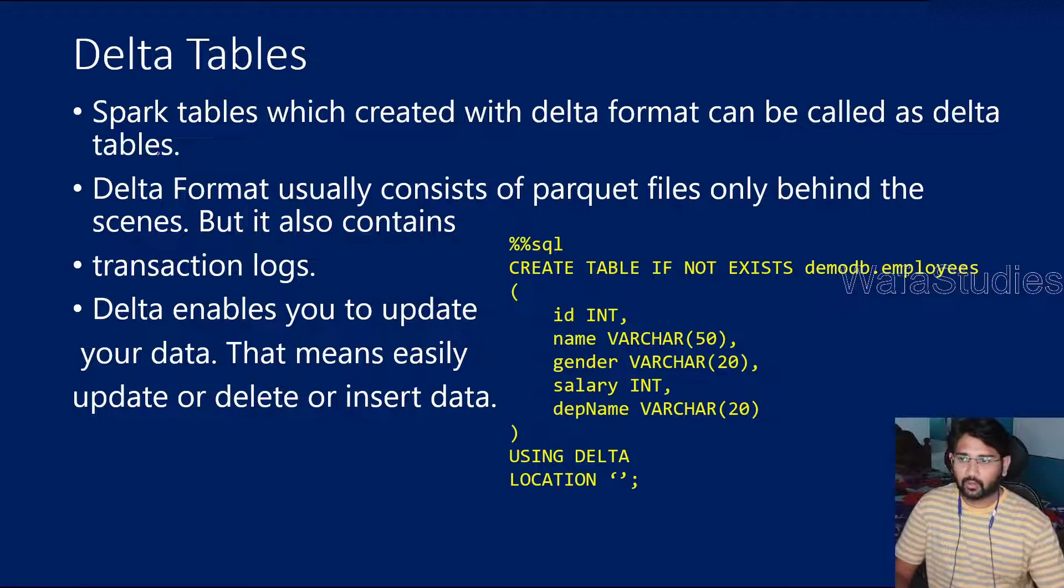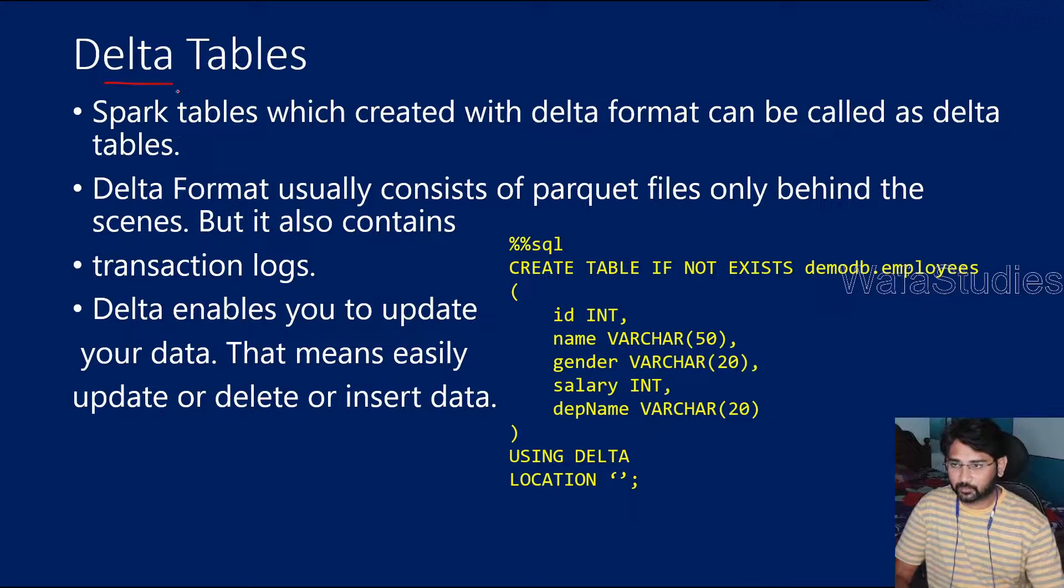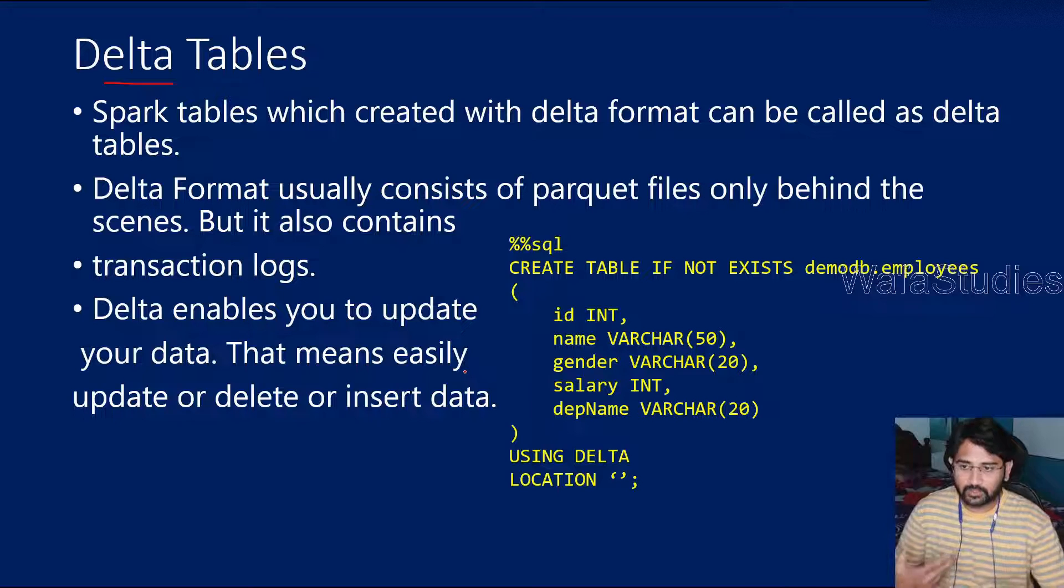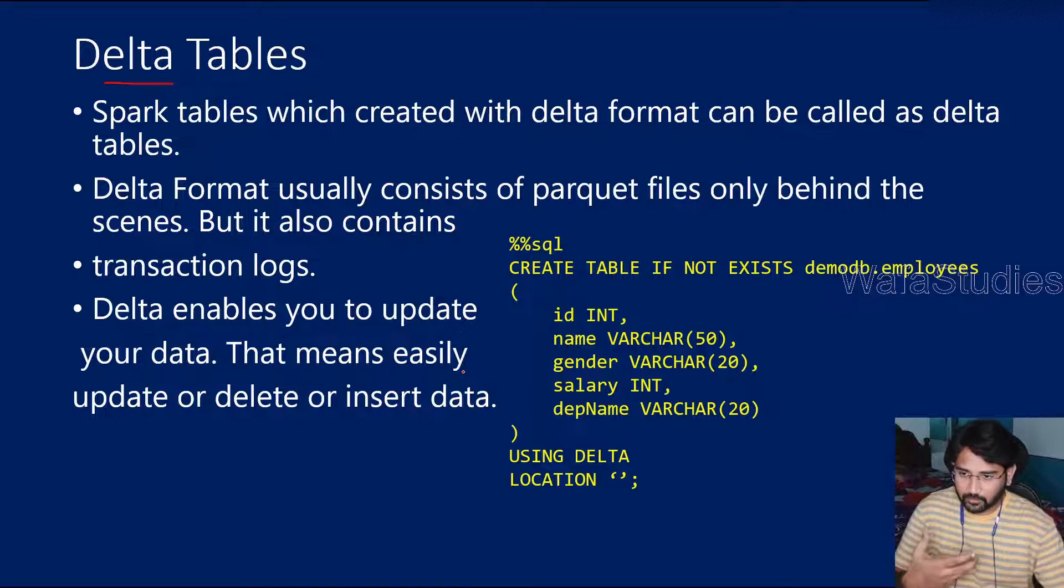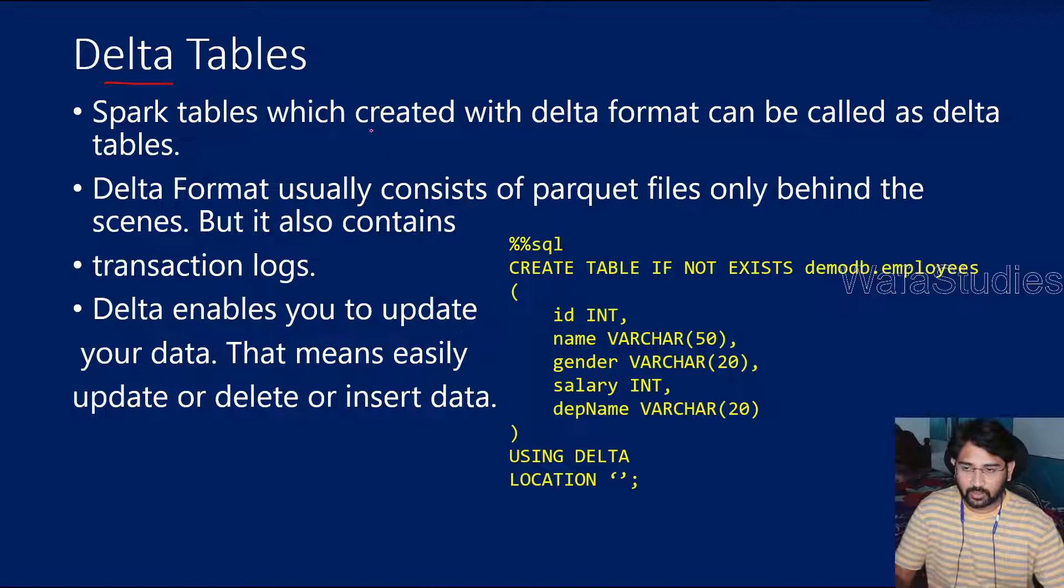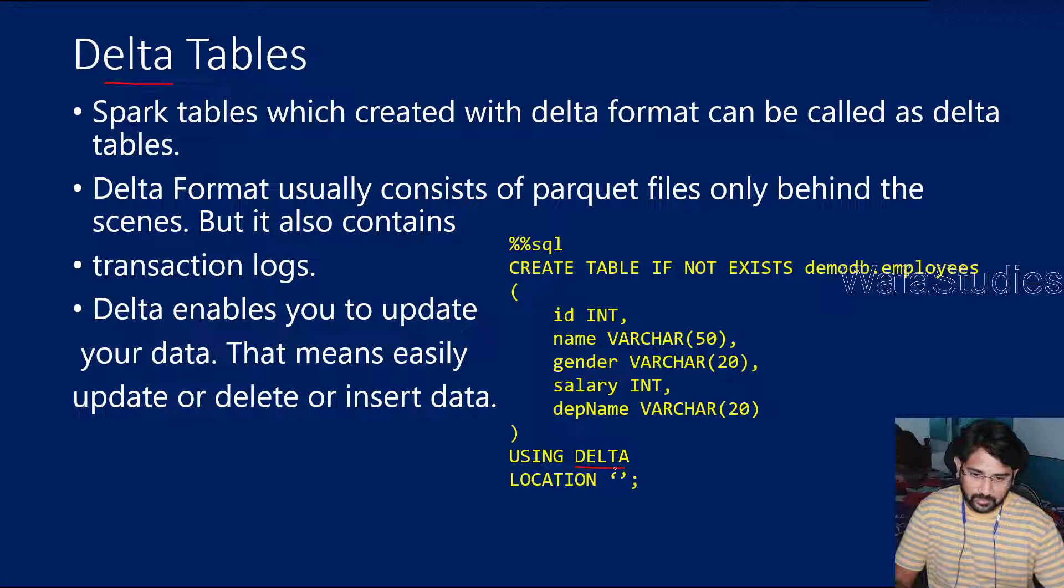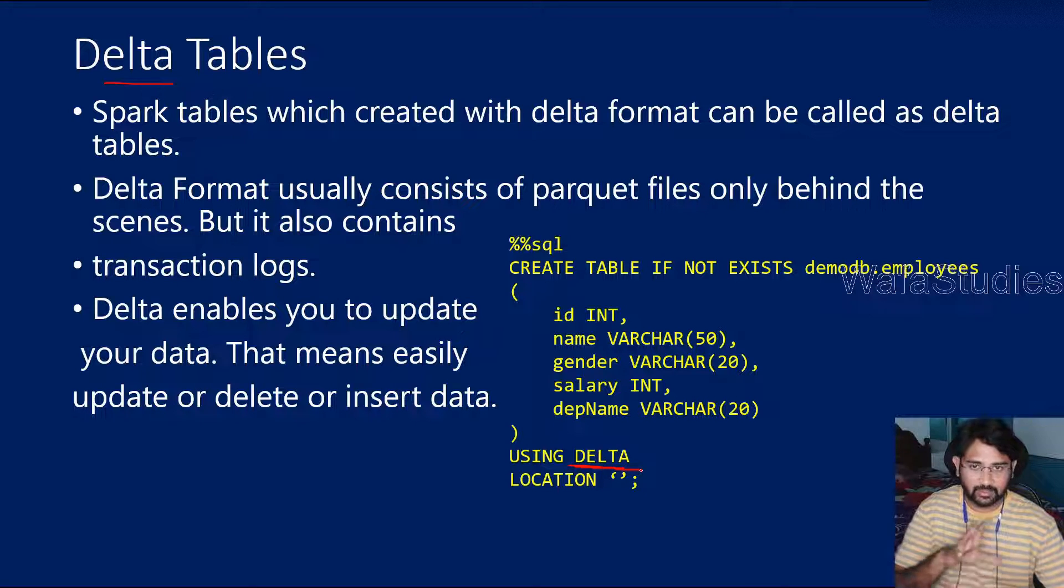So firstly, what is Delta table? As we discussed in our previous videos, it is also a Spark table. But when you specify a format as Delta, then that table is called a Delta table basically.